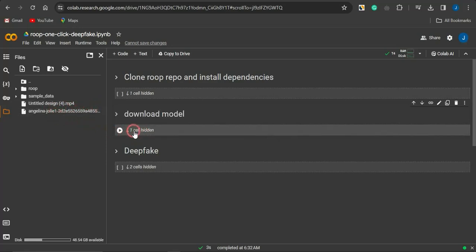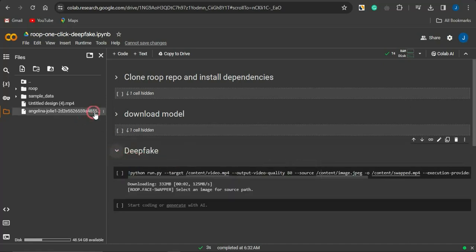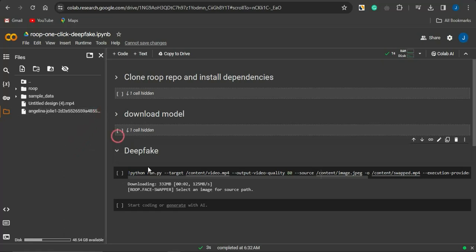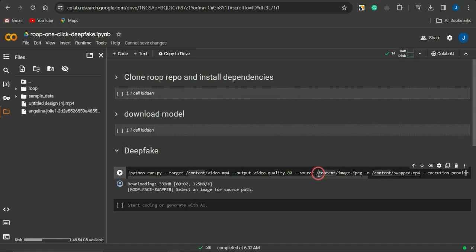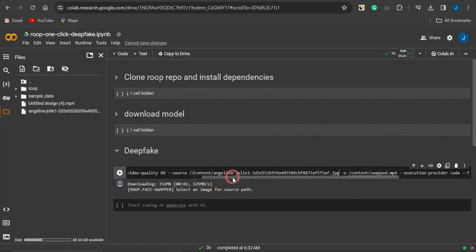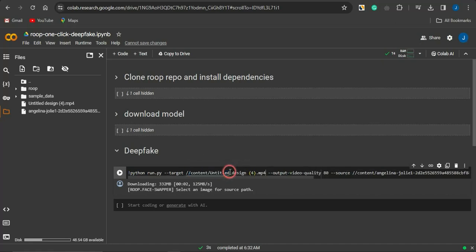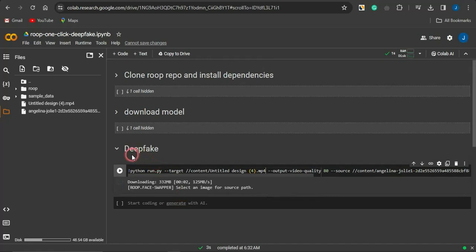Once both files are uploaded, go to the section that says 'Deepfake'. Copy the path to the image first and paste it in the source content field. Then for the target, copy the path to the video and paste it into the target section.